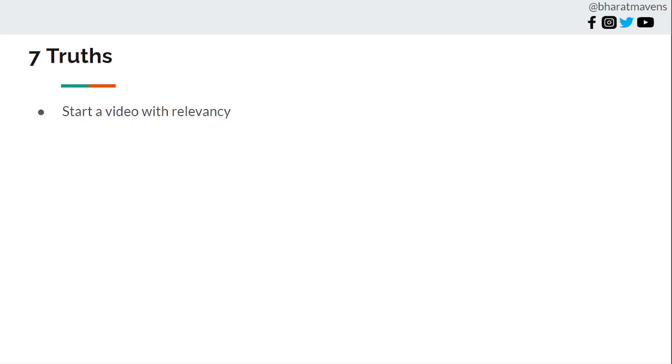First, start a video ad with relevancy. Don't start a video ad just because of a transition or some meme kind of content. Start with relevancy for any video ad. What kind of relevancy you can create for a person is based on pain. You can create a relevancy based on pain.